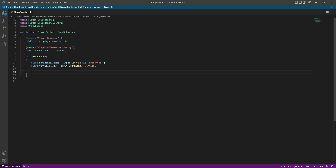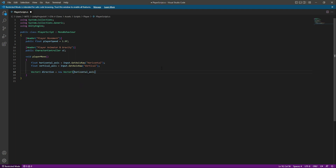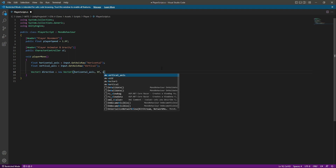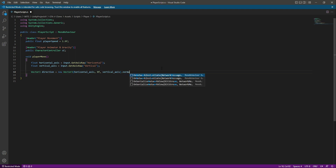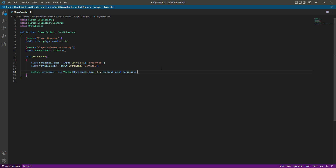Now we have the inputs for moving the player forward, backward, left, and right. We need to assign a direction, so we create a Vector3 by the name of direction, equals to new Vector3. For the x value we pass horizontalAxis because it is left and right, for y we leave it as 0f since it is not needed, and for forward and backward we pass verticalAxis. We then add .normalized at the end to keep the movement smooth.